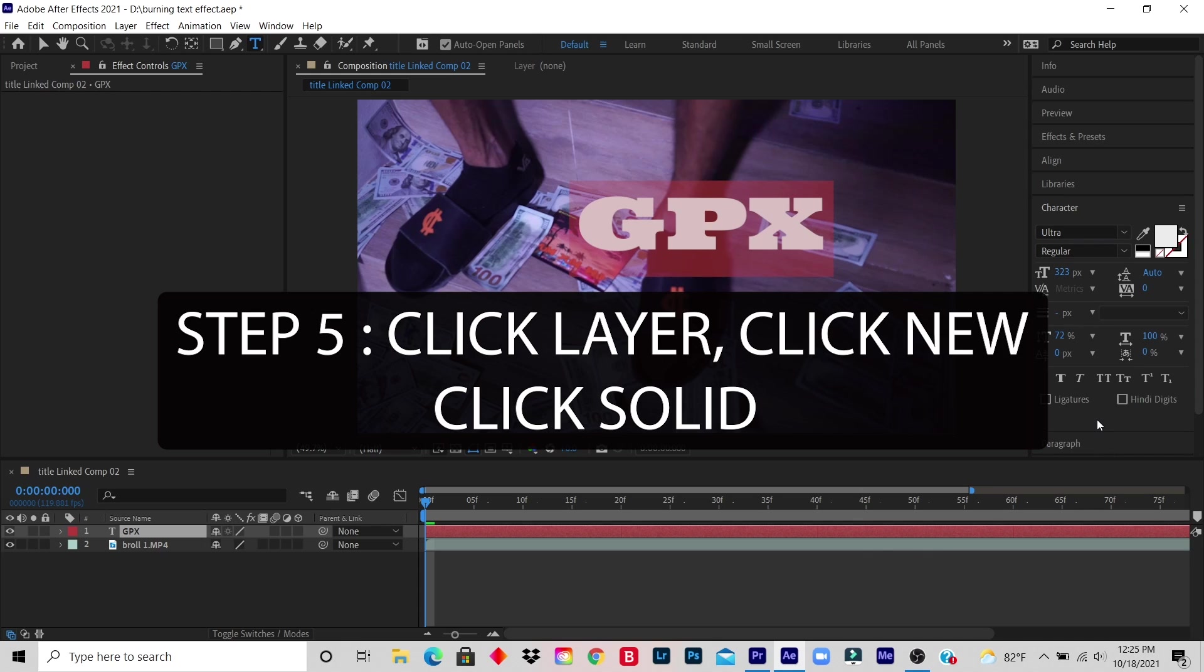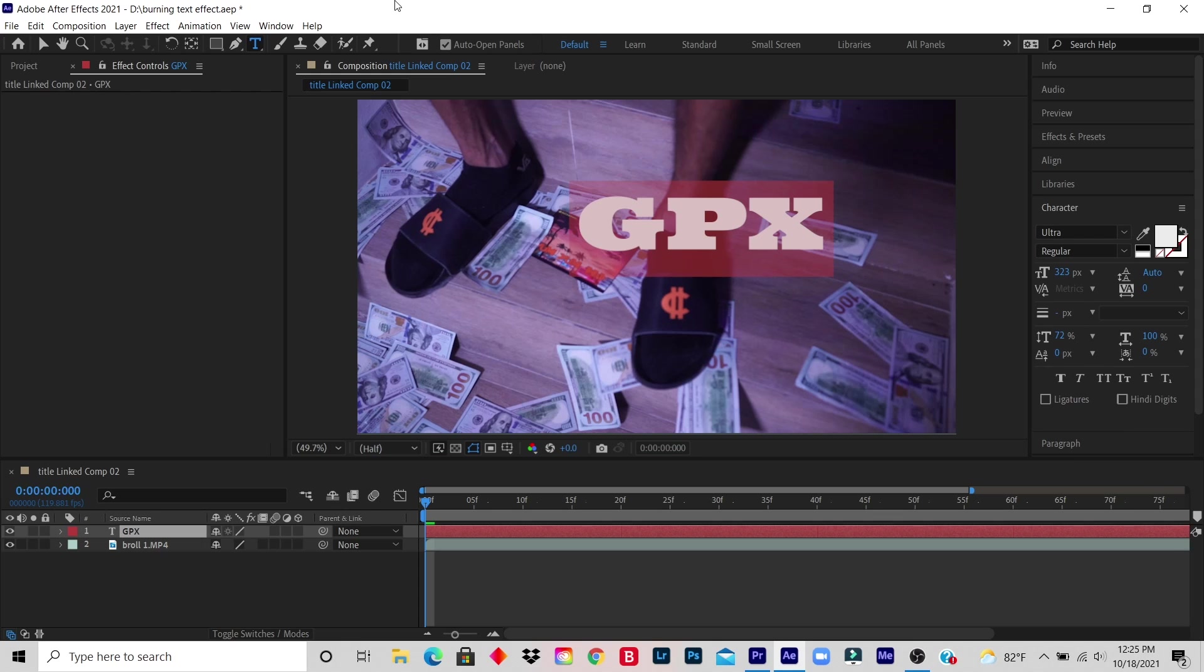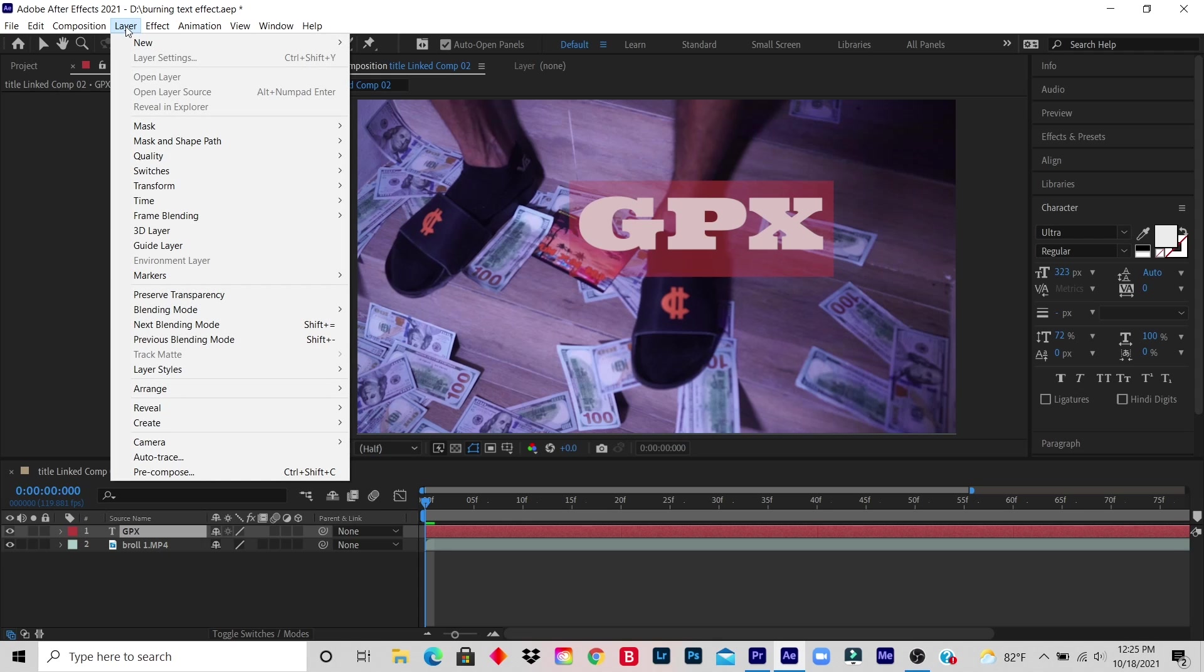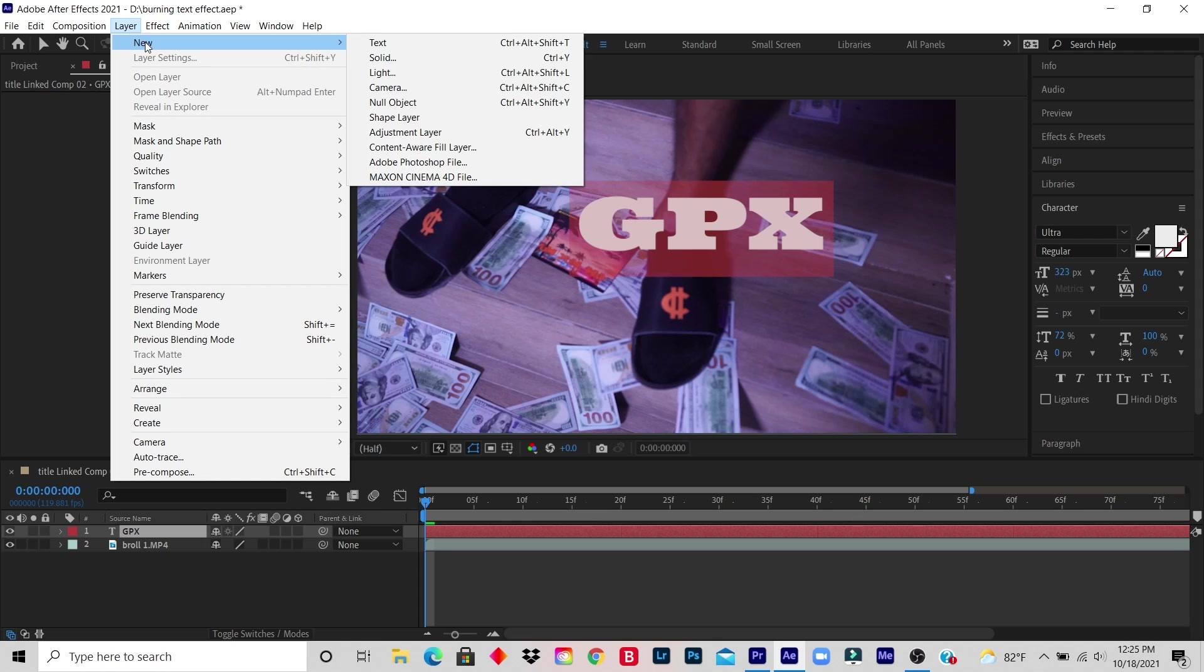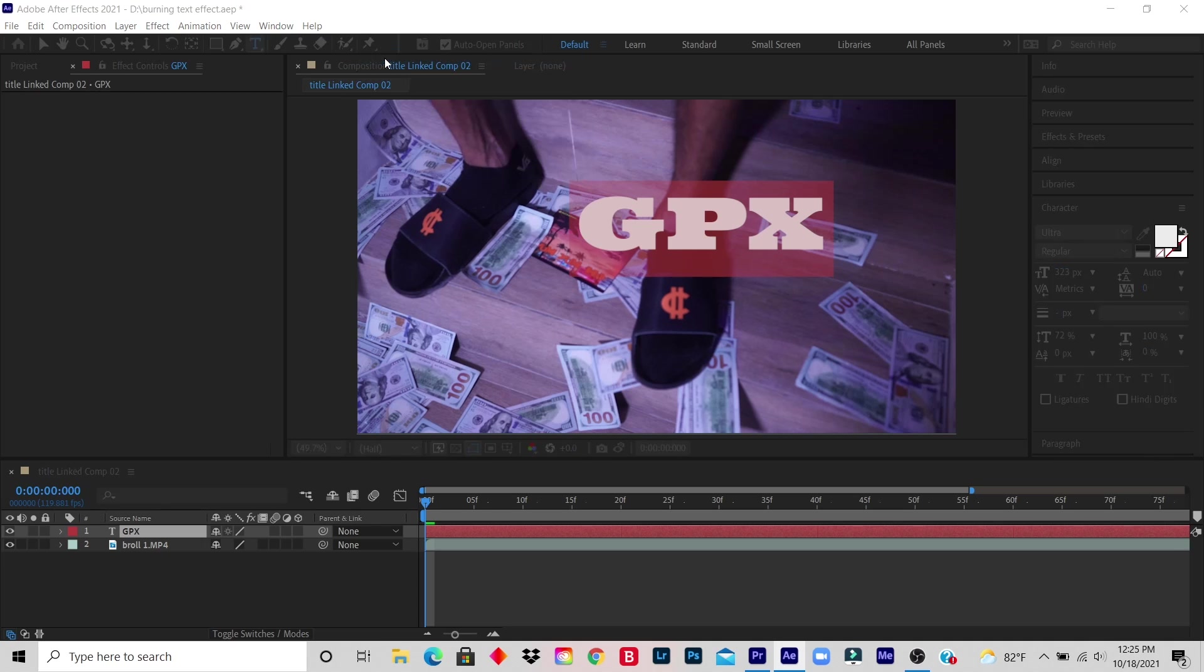Step 5: Click Layer at the top, click New, click Solid, click Any Color and click OK. So you click on Layer, you click on New, you click on Solid.